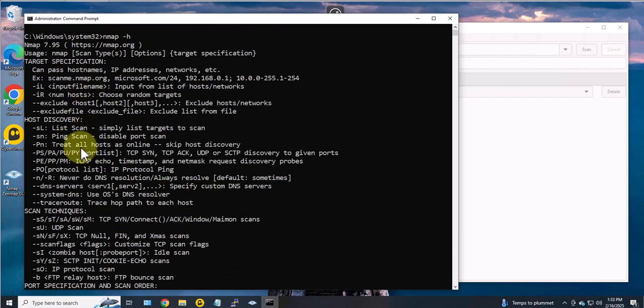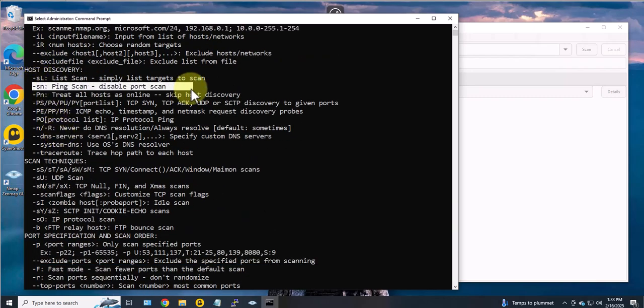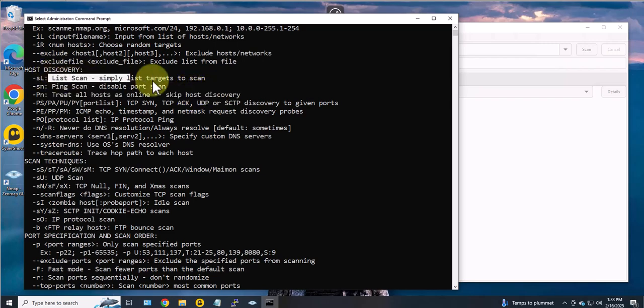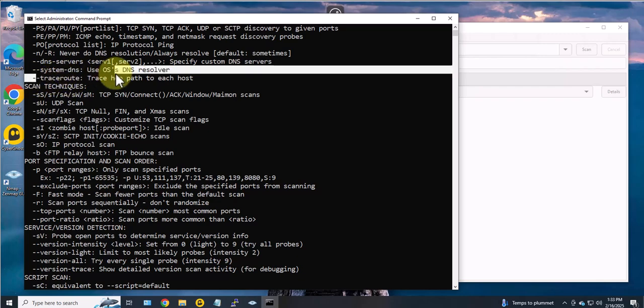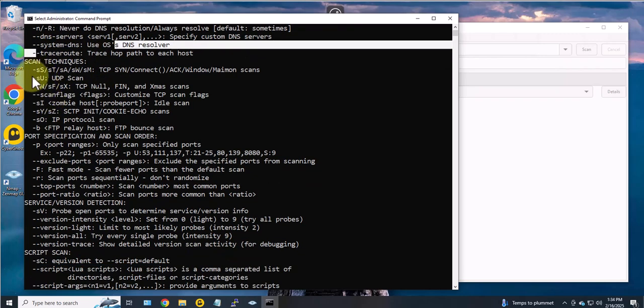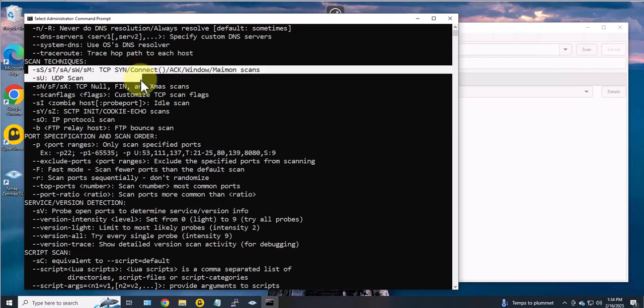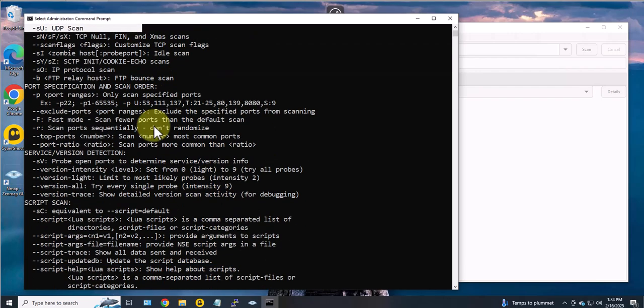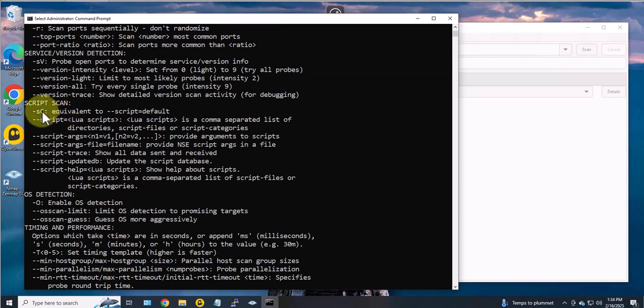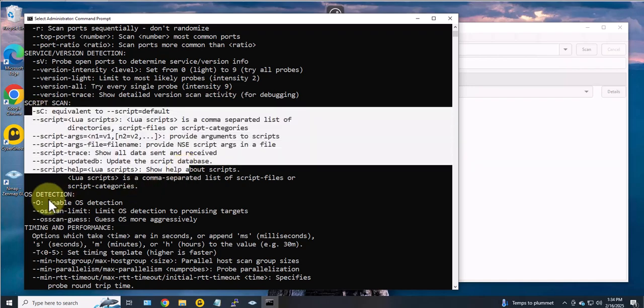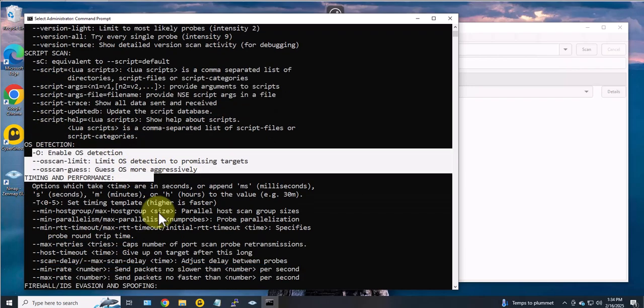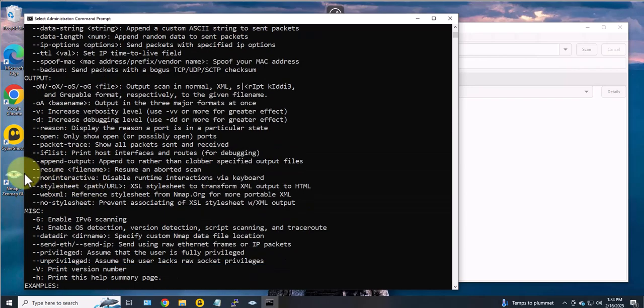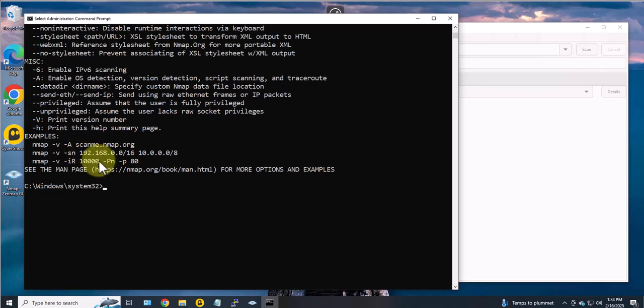And this should list the different commands or scan options that we have. Let's say for host discovery you have your ping scan, list scan, trace route. You have the scan techniques such as TCP SYN scan, UDP scan, script scan, OS detection, and then there's many other more. And then you have examples here that you can also try.